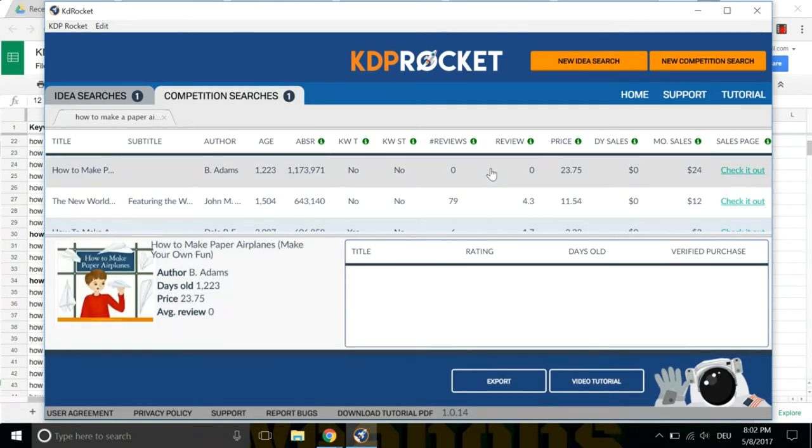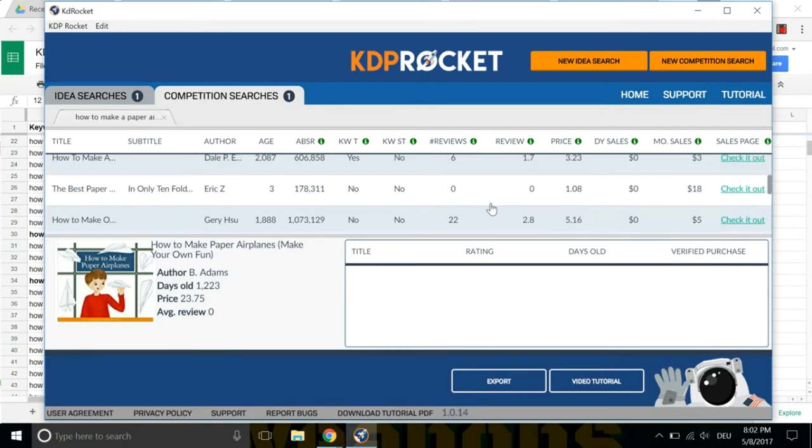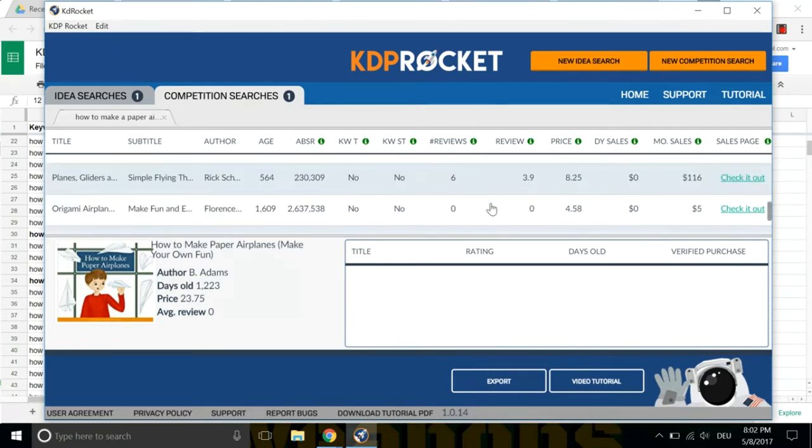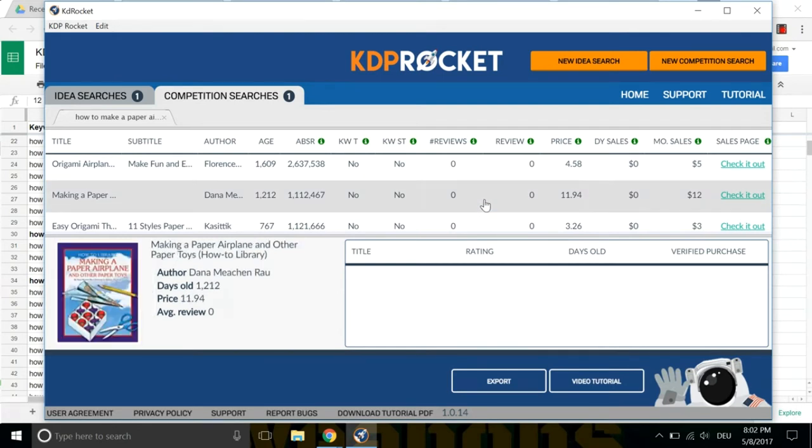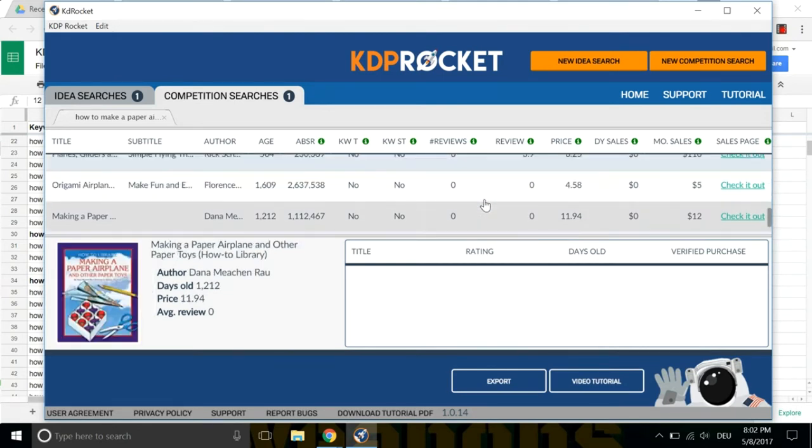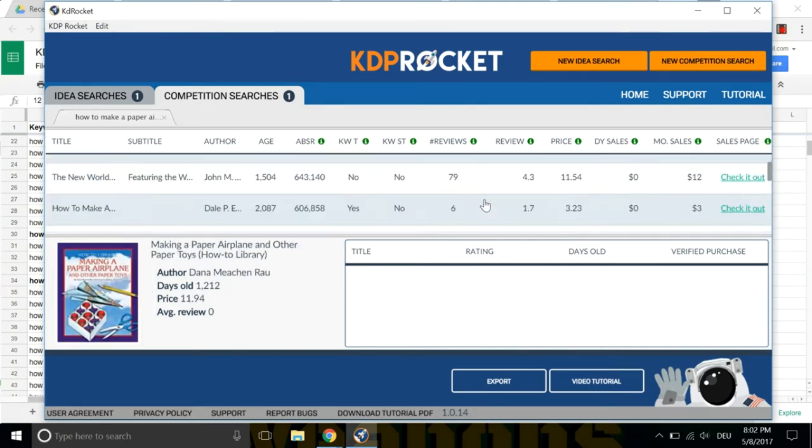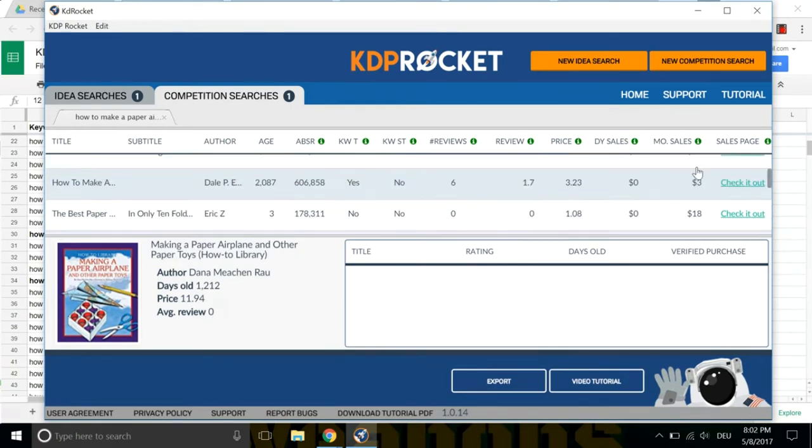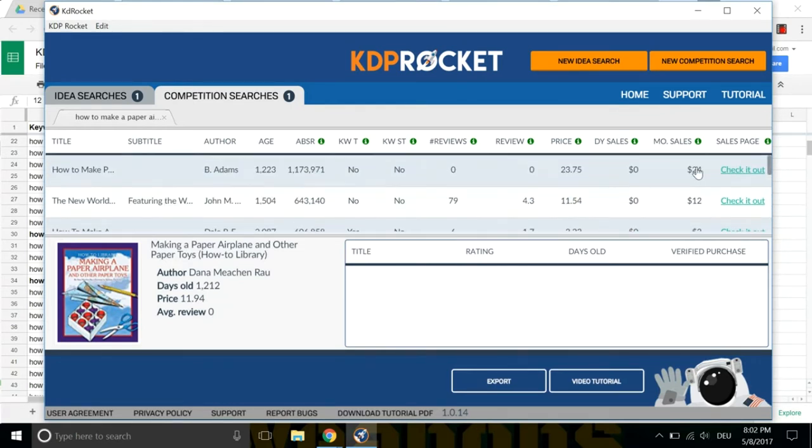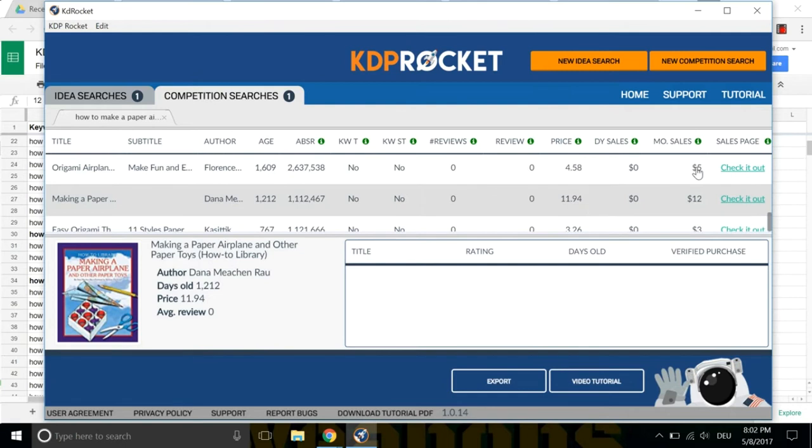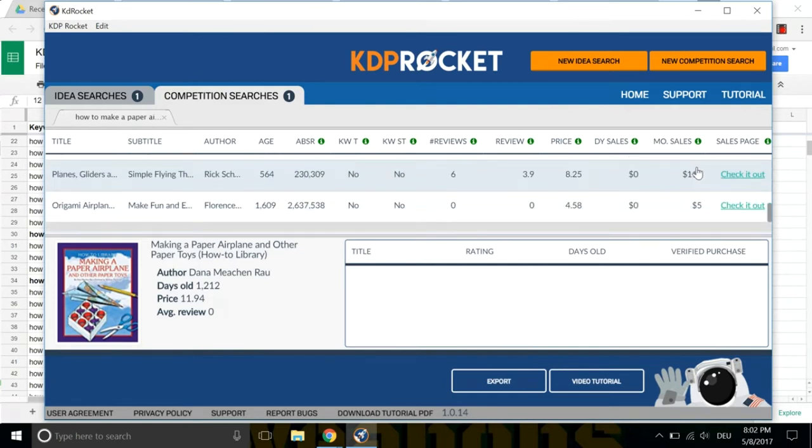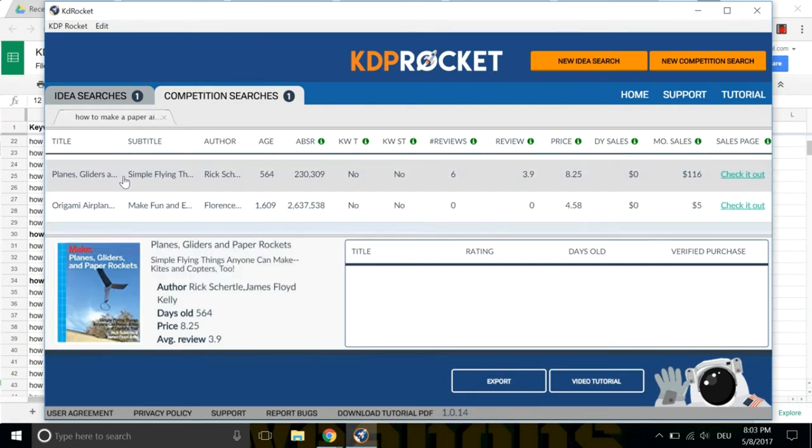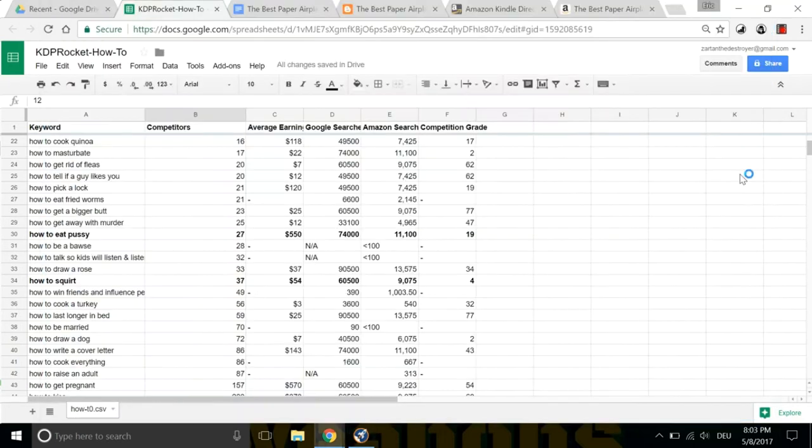So for example, this one right here looks like the highest ranking. How to make paper airplanes. So making a paper airplane, $12 monthly sales. Those are projected sales, I guess. Month is just beginning. So I'm looking for planes. There's the best one. Planes, gliders, and paper rockets. Monthly sales, $116. See that right there? So now we can go check it out on Amazon.